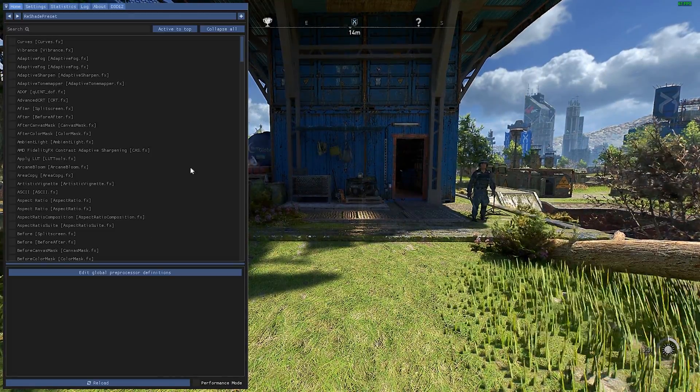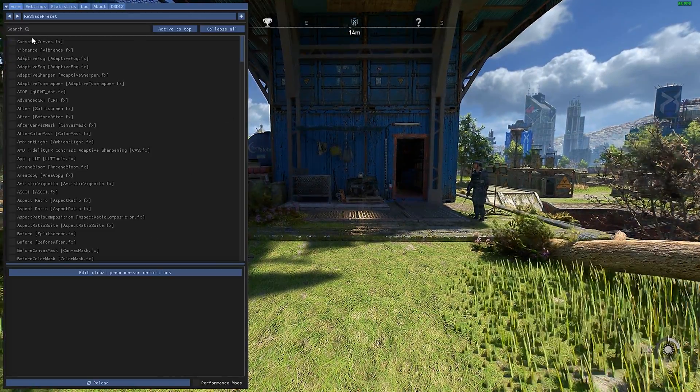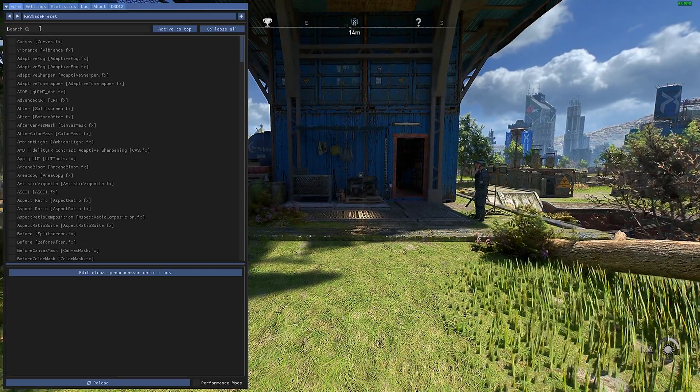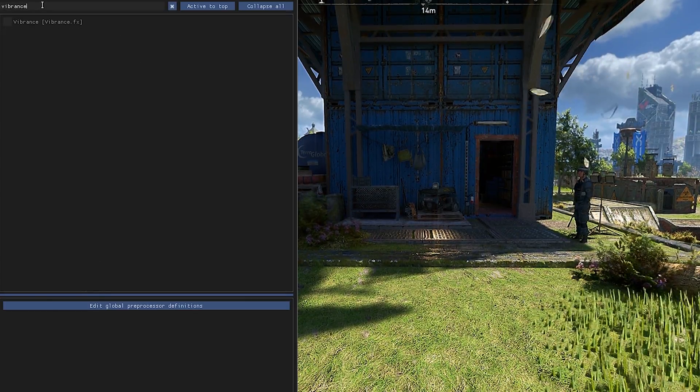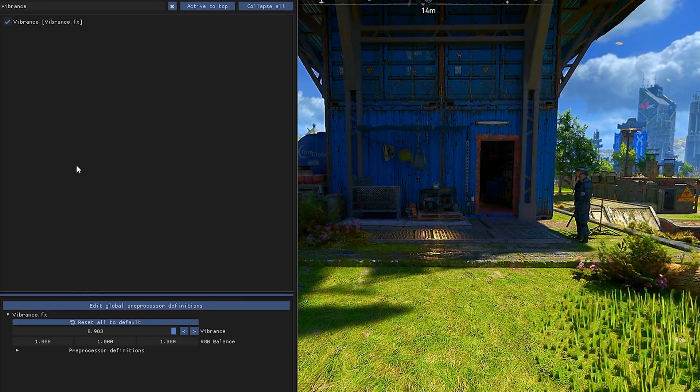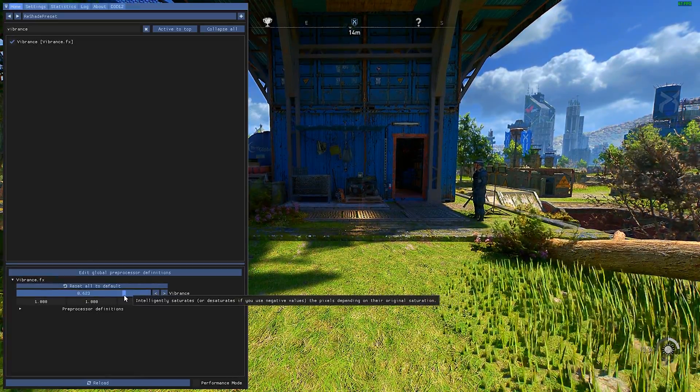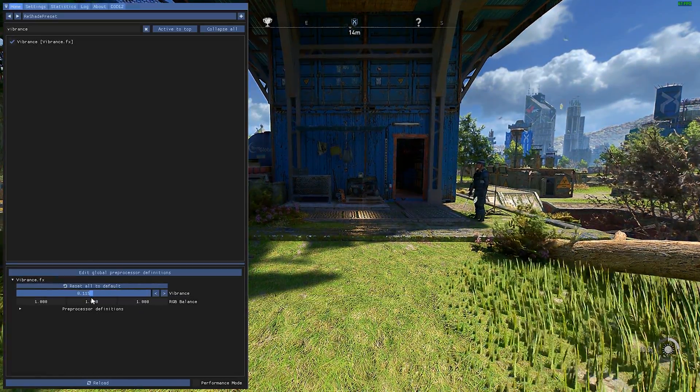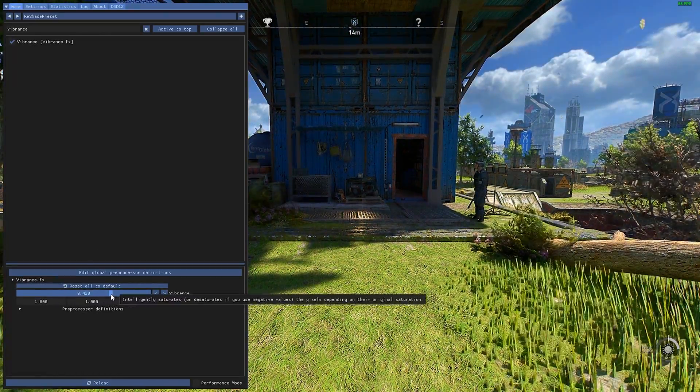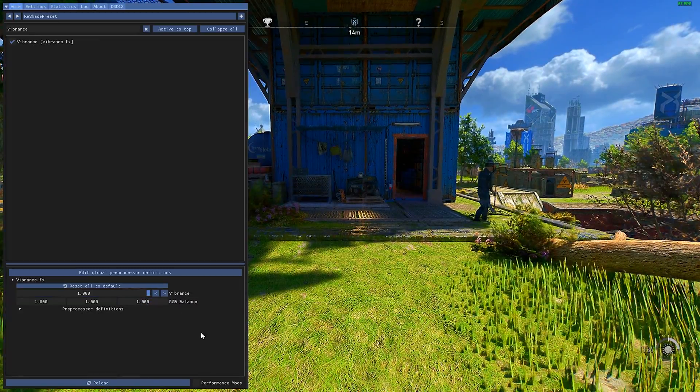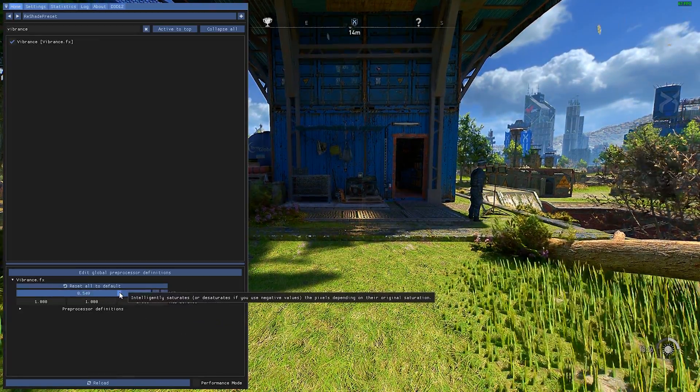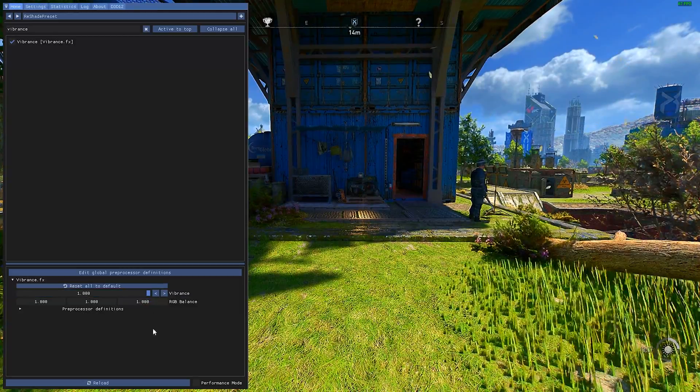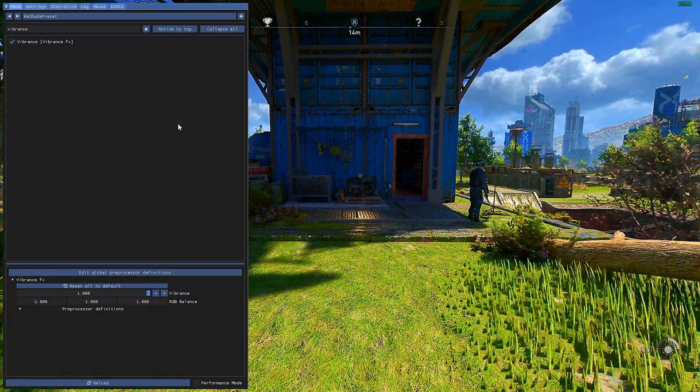So we're gonna turn on Vibrance. You're gonna search up Vibrance, I'm gonna turn it on. You can adjust down here how much it actually shows. For me, I'm gonna bump it up. You can put it in the middle or something like that, but I'm gonna bump it up for this video.